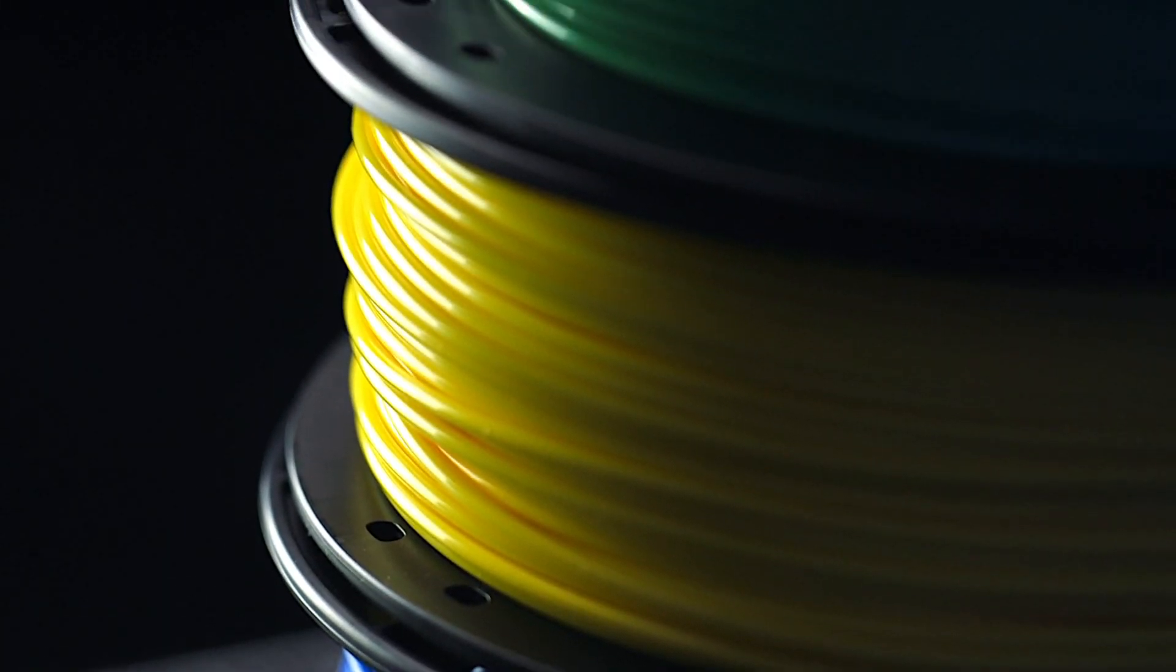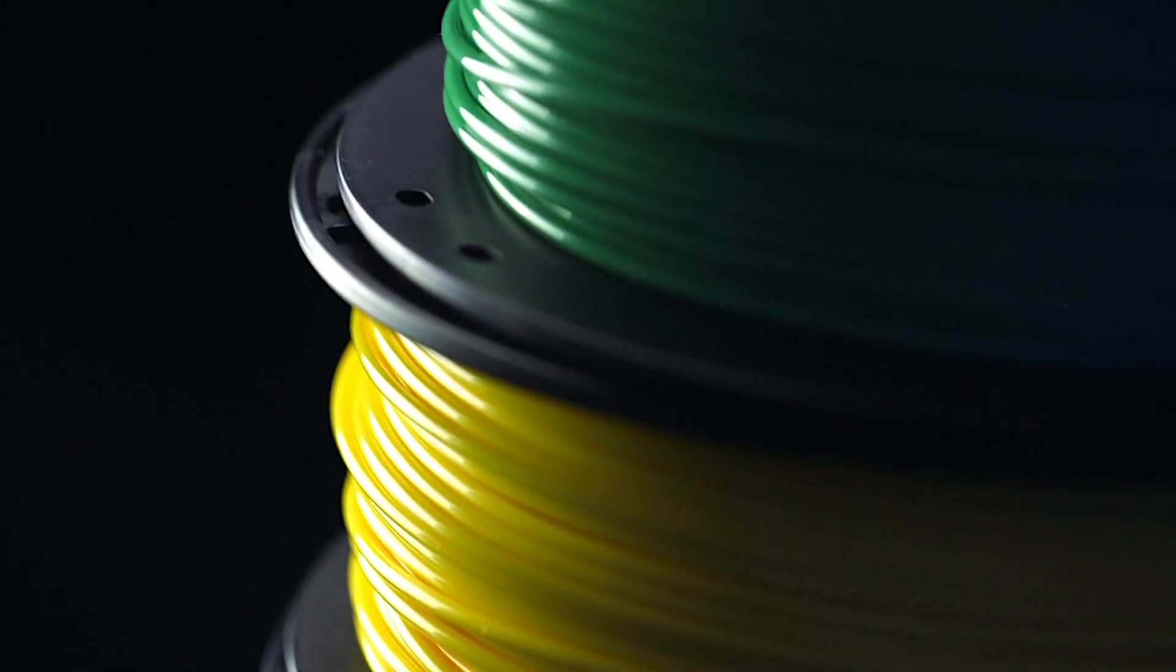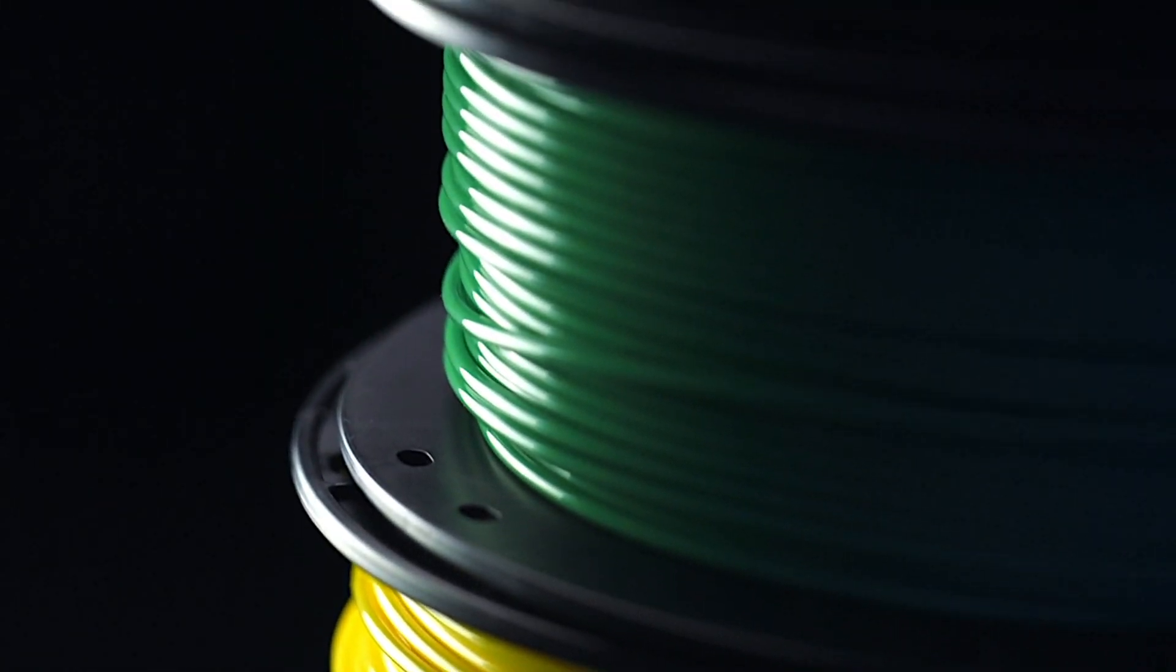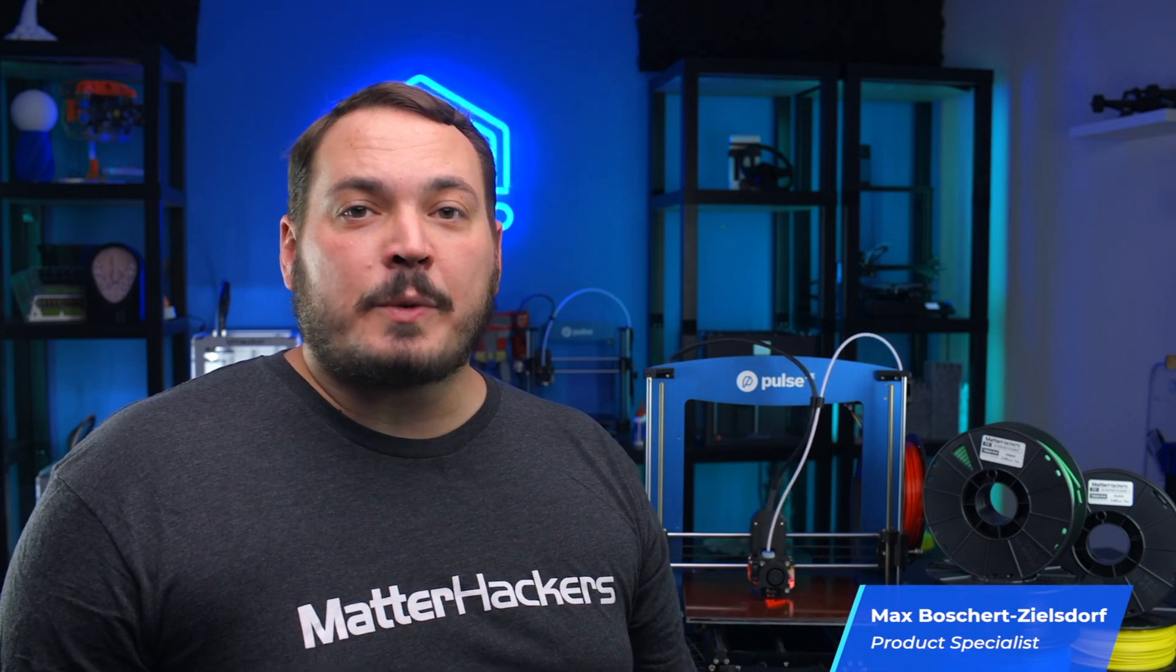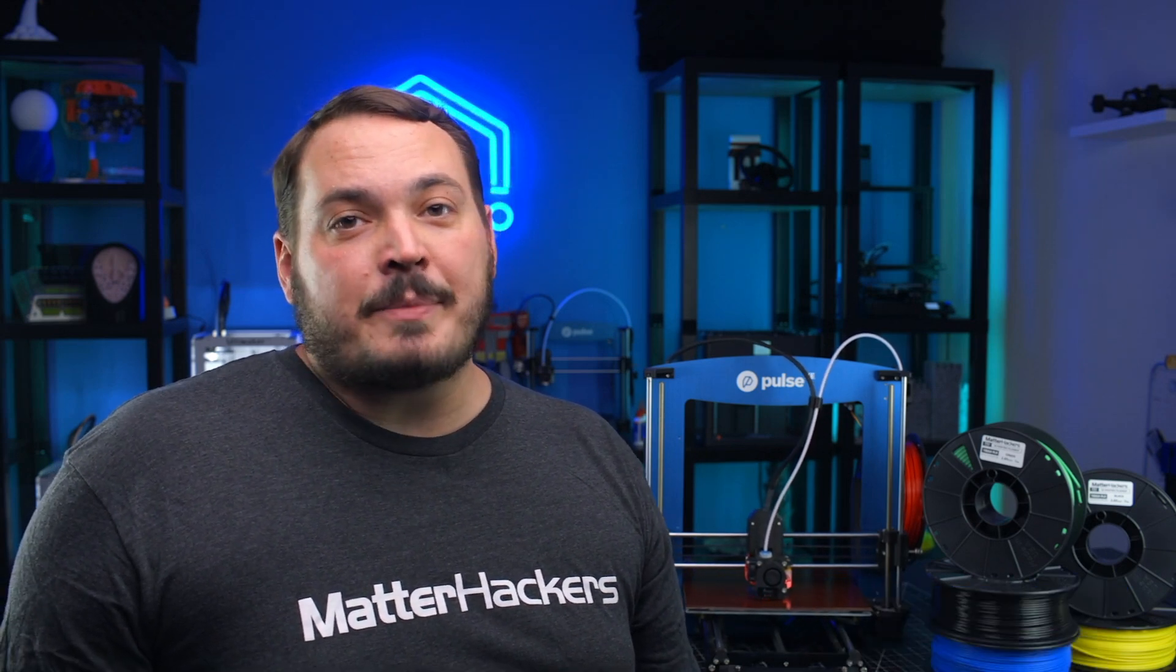This is Matterhackers Pro Series Tough PLA, a powerful alternative to ABS. Tough PLA is engineered for strength and durability, but with the reliability and ease of use for which PLA is known. Plus, it still comes in a bunch of great colors. Let's break it down.